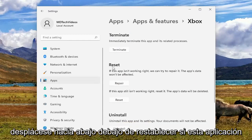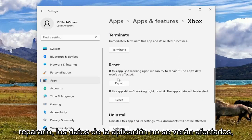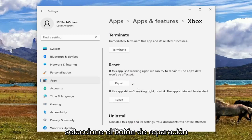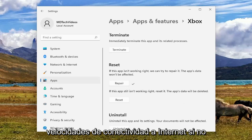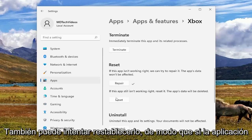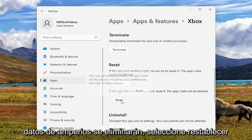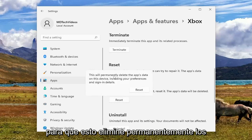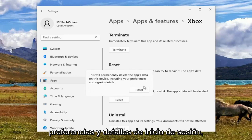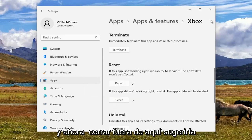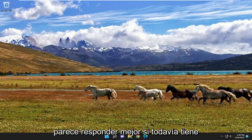Scroll down underneath Reset. If this app isn't working right, we can try to repair it — the app's data won't be affected. Select the Repair button, and attempt to launch the Xbox app and see if you're experiencing any better internet connectivity speeds. If not, you can also try and reset it. If the app still isn't working right, select Reset — this will permanently delete the app's data on this device, including your preferences and sign-in details. Select Reset, then close out of here, and see again if the Xbox app seems to be more responsive.